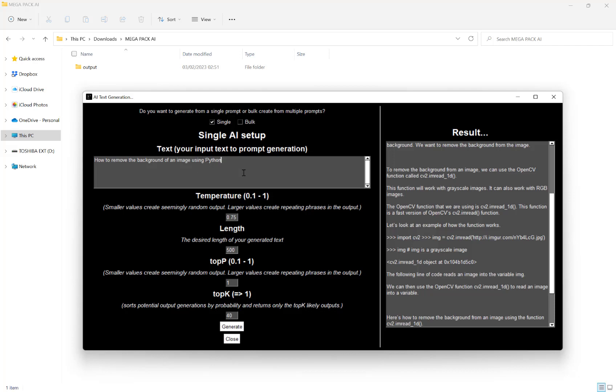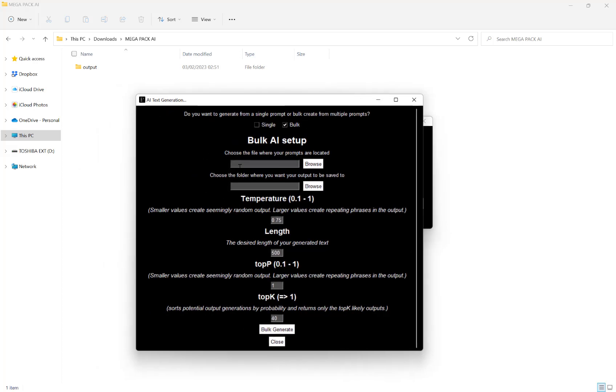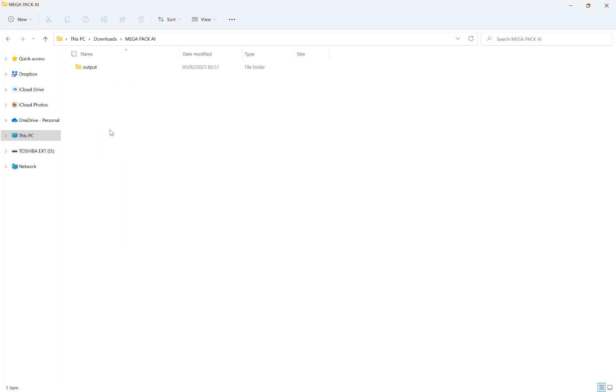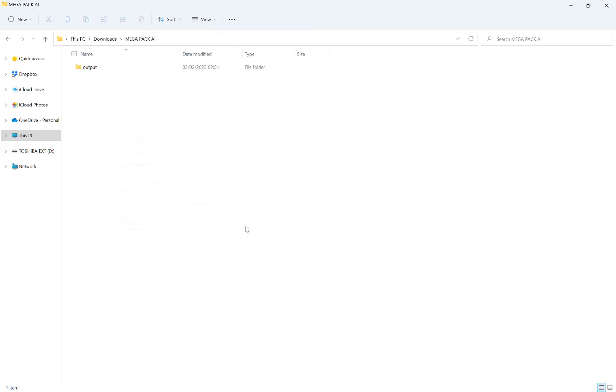So that's great. I've shown you how to generate using a single prompt. But what you can also do, for example, is create from a list of prompts. So our first option is to choose the file where our prompts are located. So what this needs to be is a simple text file.